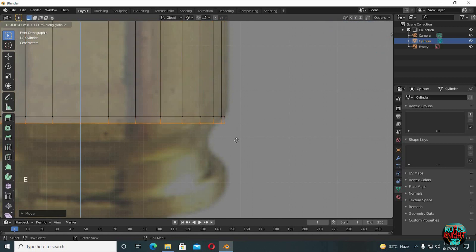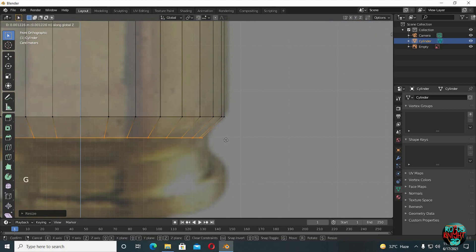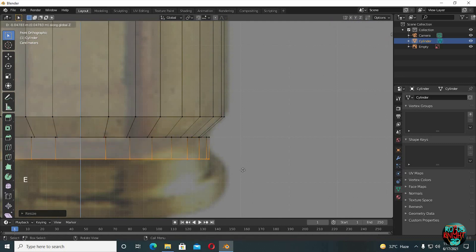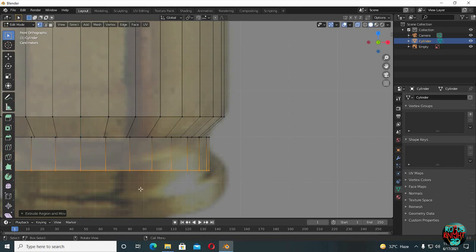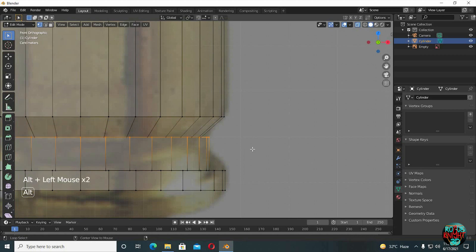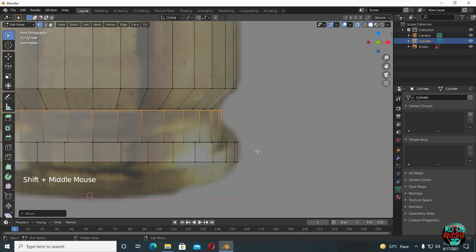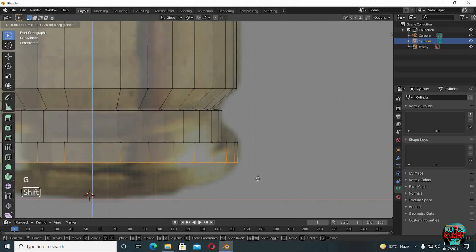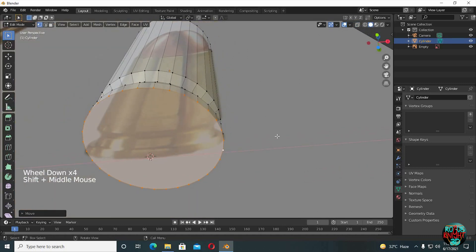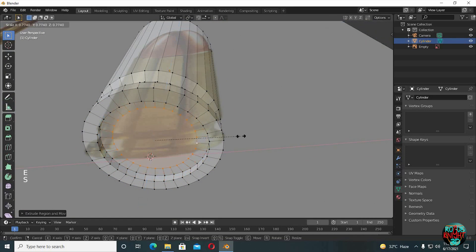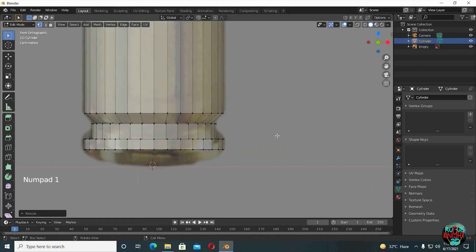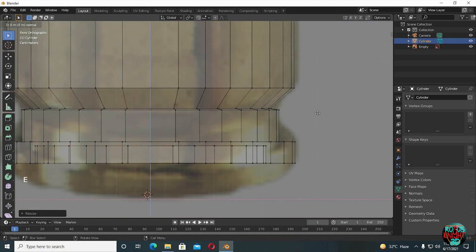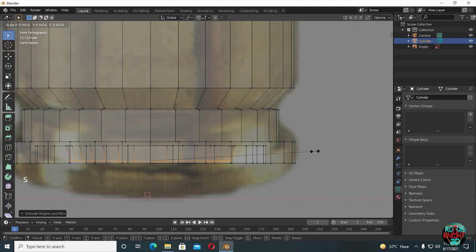Now E to extrude and then scale it down. Move it upward a bit, then E to extrude and S to scale it outwards. Extrude again. E to extrude and S to scale it outwards. E to extrude again and scale it upwards. One more time: extrude, then scale. Go to front view with x-ray view enabled, extrude it downwards and scale it down a little bit as well.